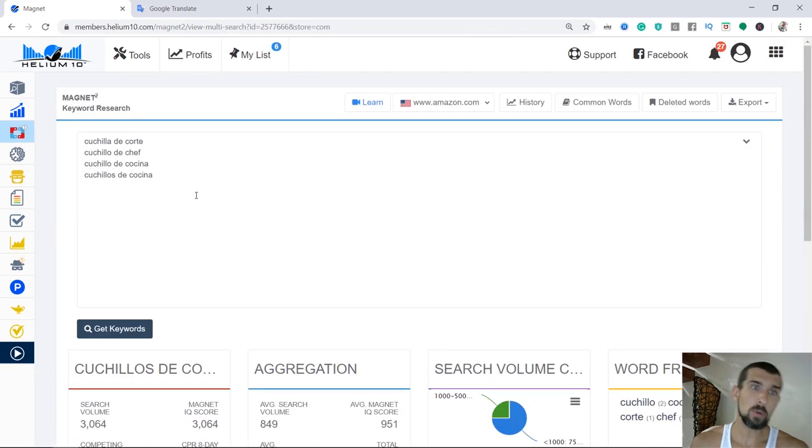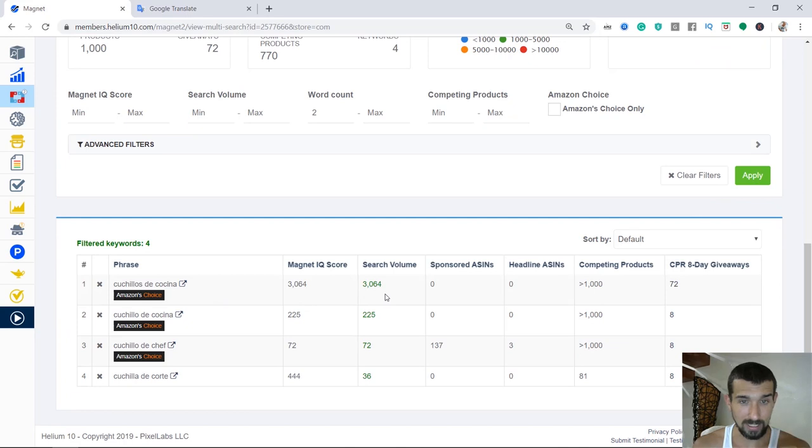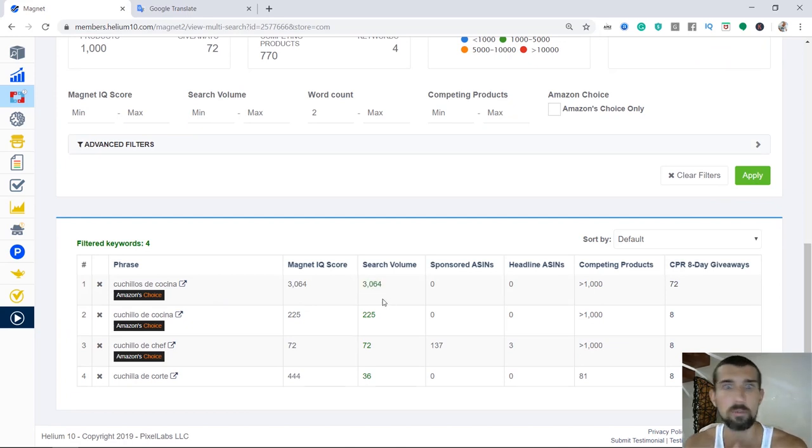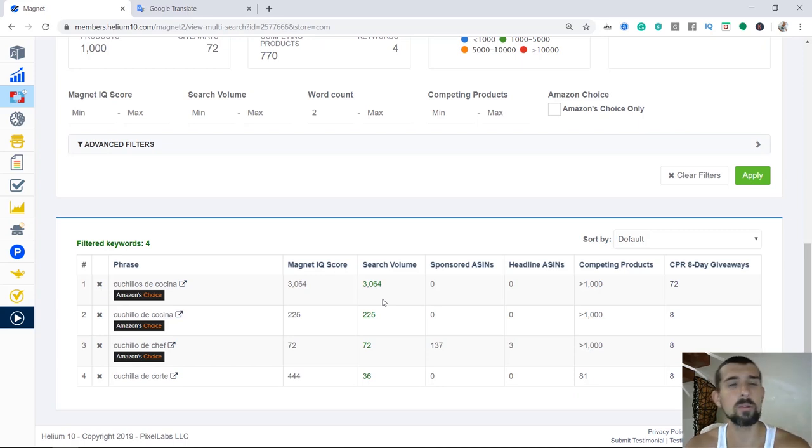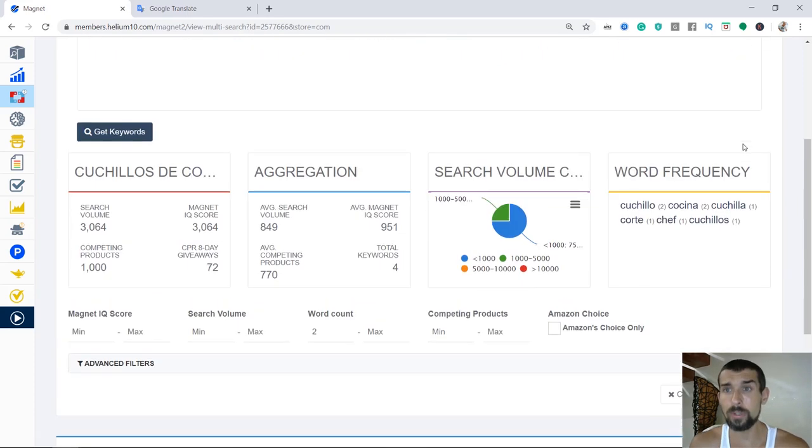So from all of the keywords that we found, only four had actual searches on Amazon and one is extremely lucrative. It has 3,000 search volume on Amazon, which is pretty nice. It's a low to mid volume keyword, and it's Cuchillos de Cocina.